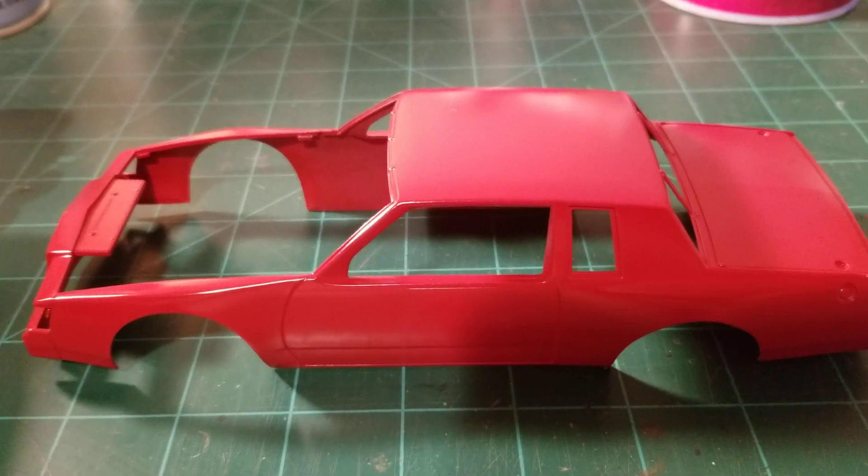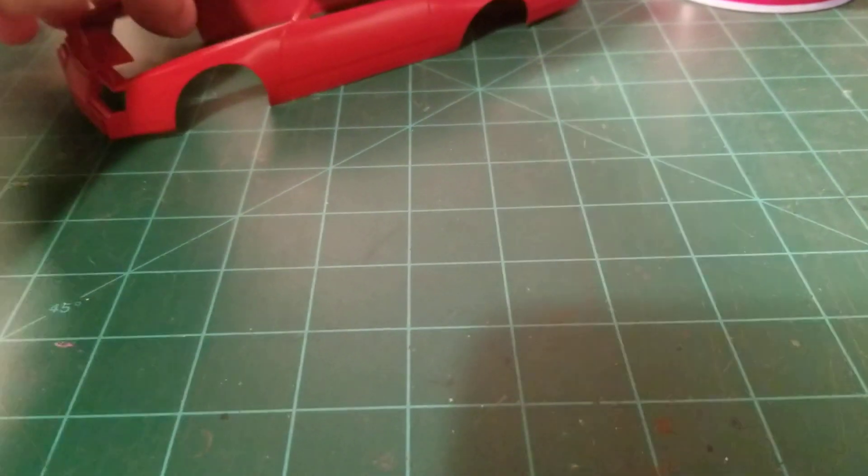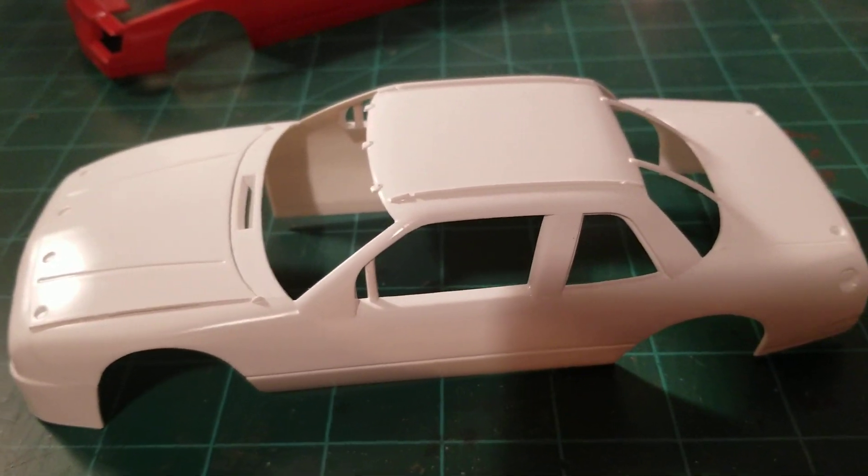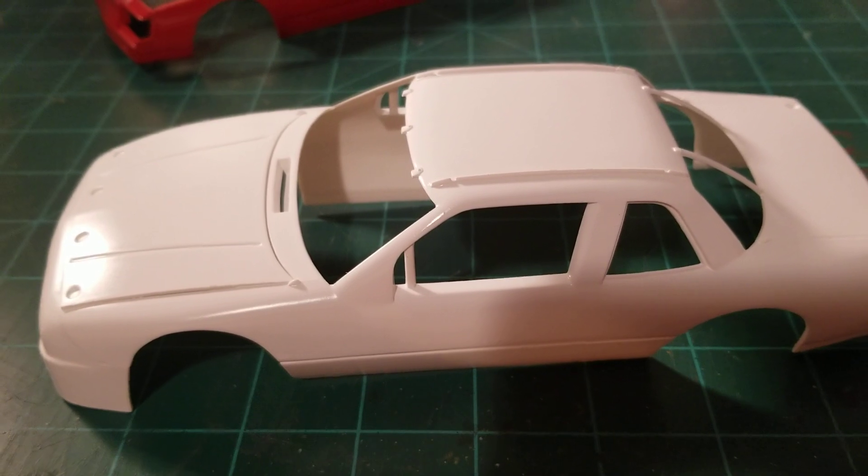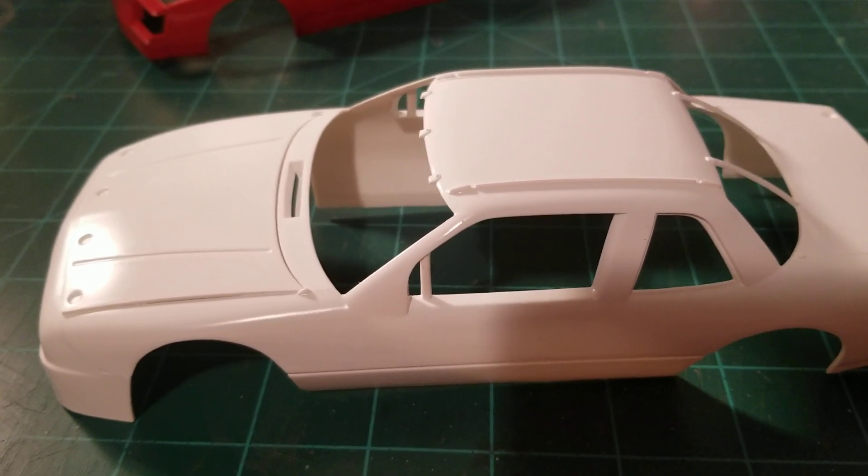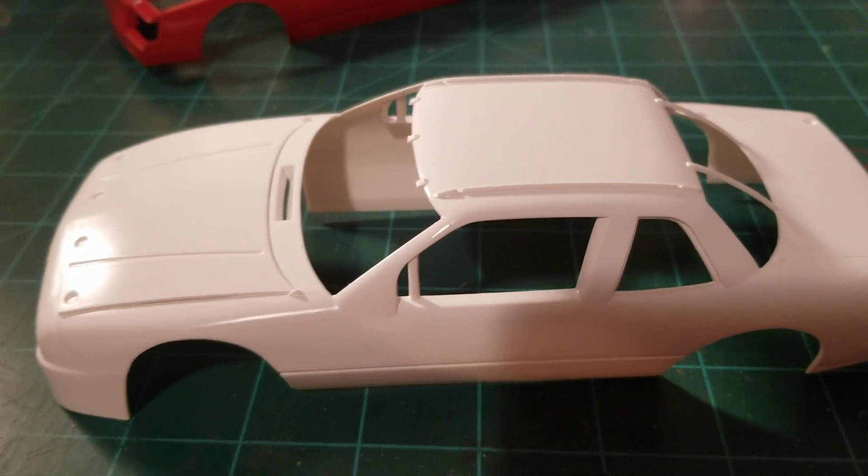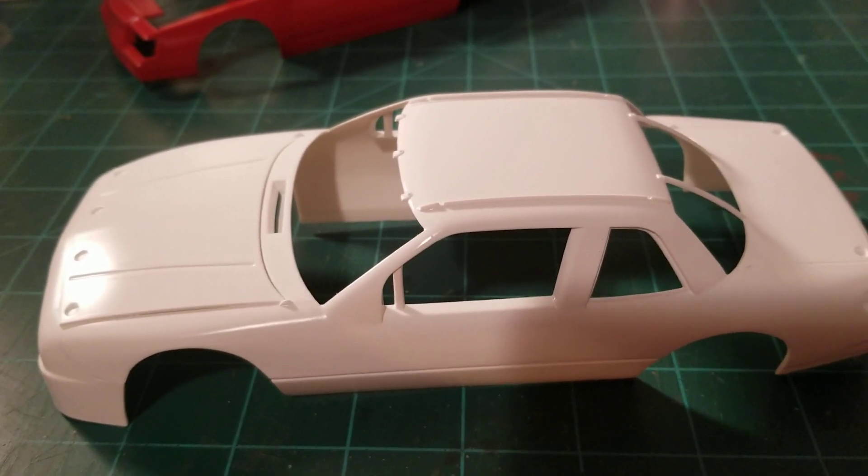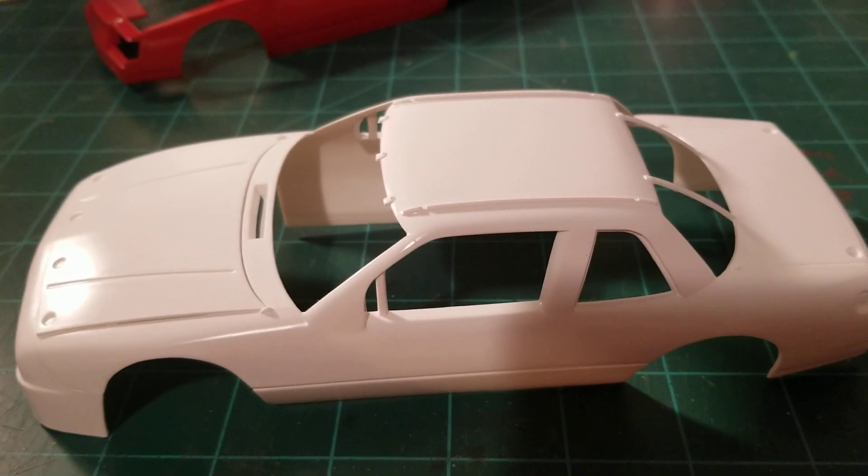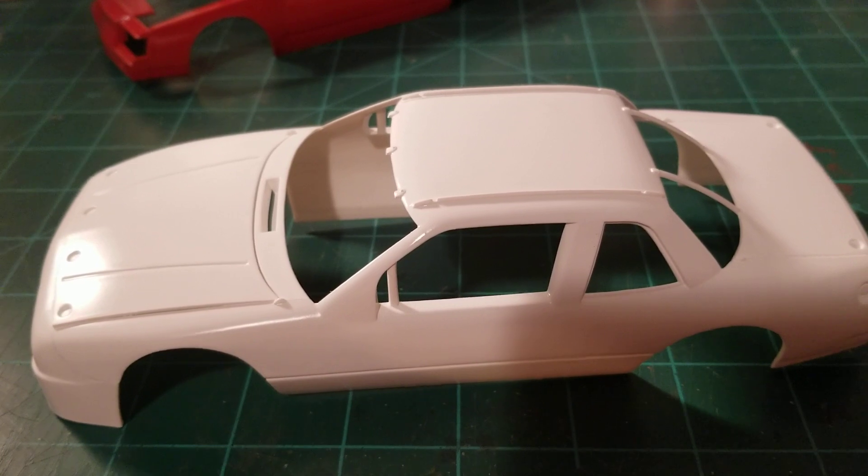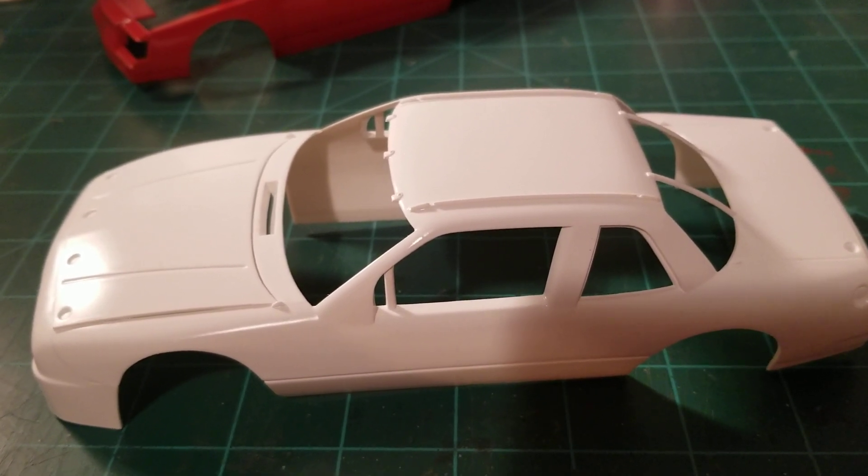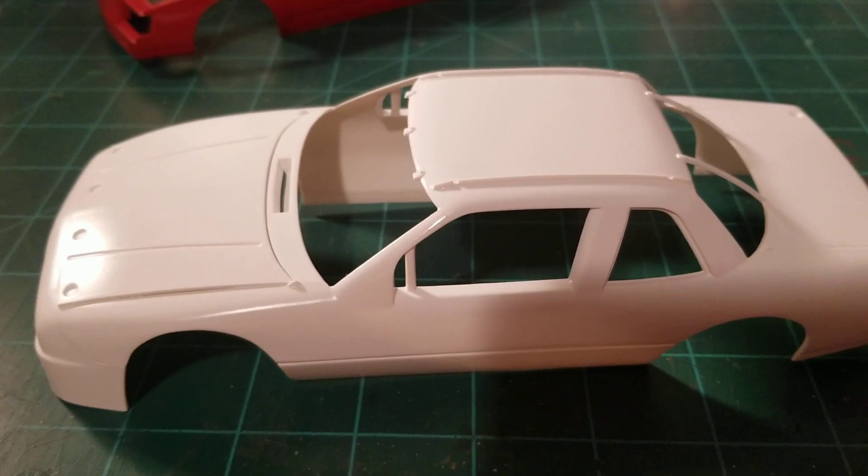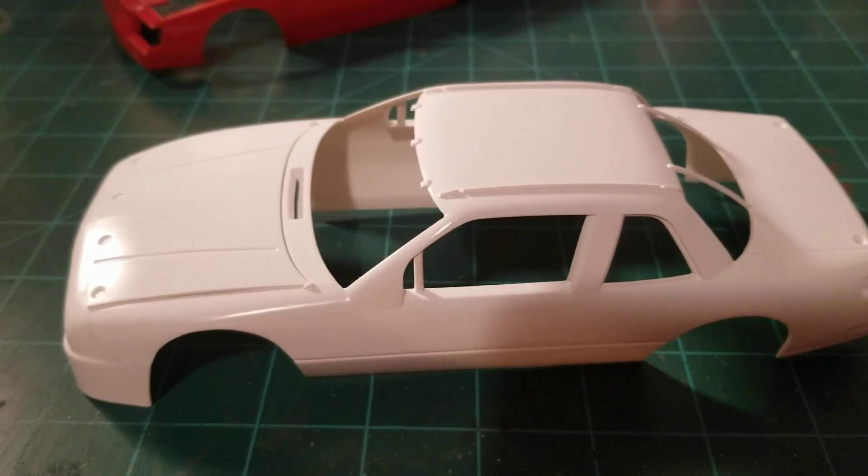I got one more body here I've been working on. Just got this one painted, it needs some clear on it. This is the Snickers Rick Wilson number 8 Buick. I just got, messing around with this one a little bit. Like I said, I got the body, I'm gonna get it cleared, and the chassis, get started working on it a little bit.